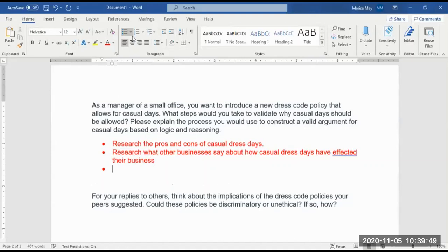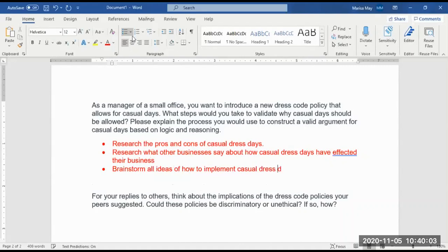Then we need to brainstorm all ideas of how to implement casual dress days. For example, we might come up with an idea that says every Friday is a casual dress day, or once a month is a casual dress day.